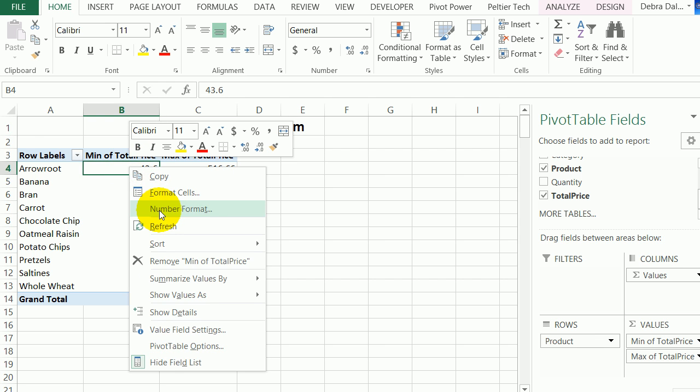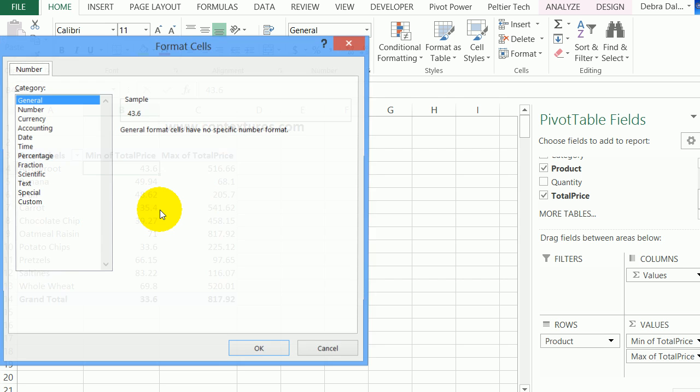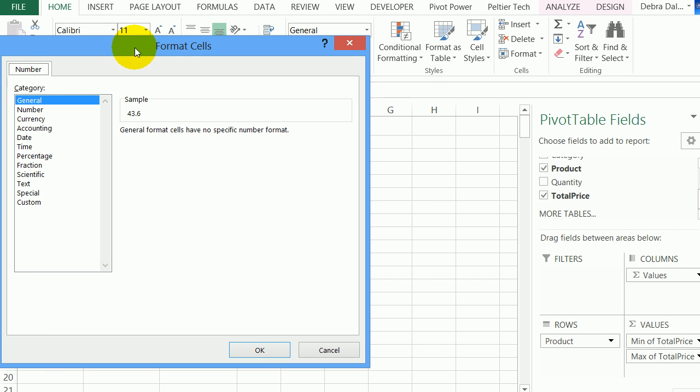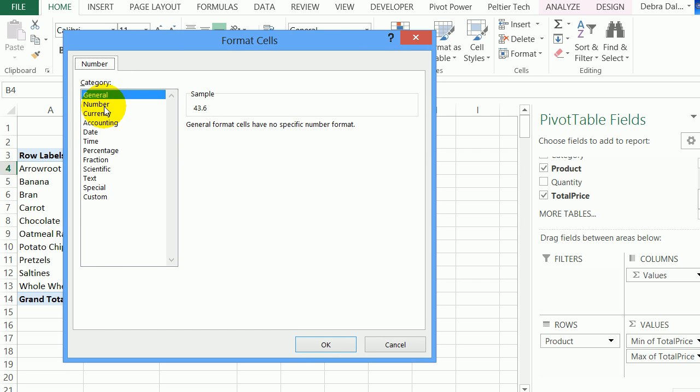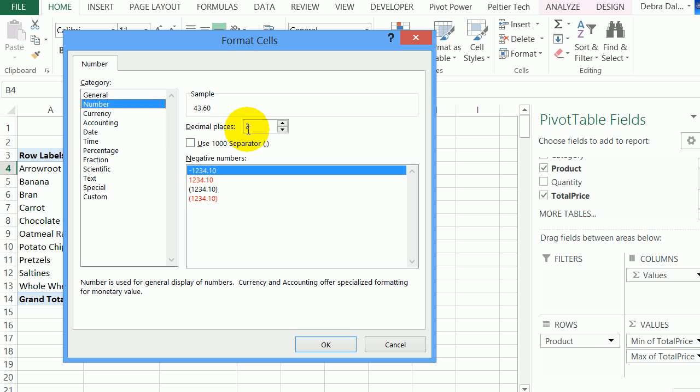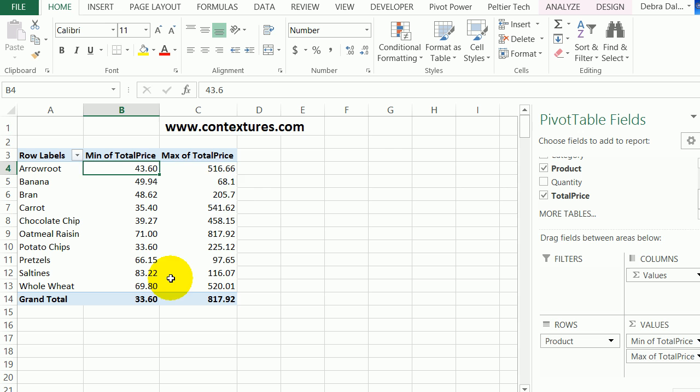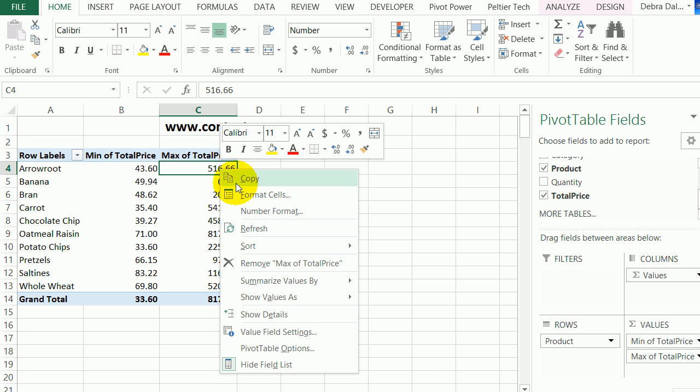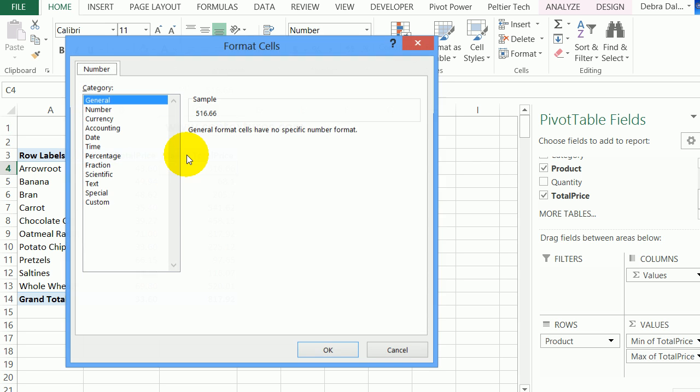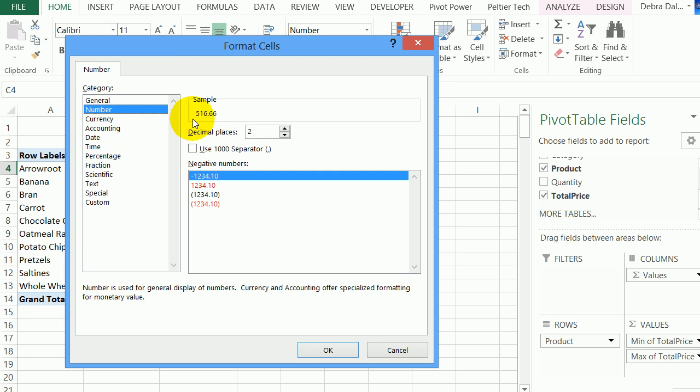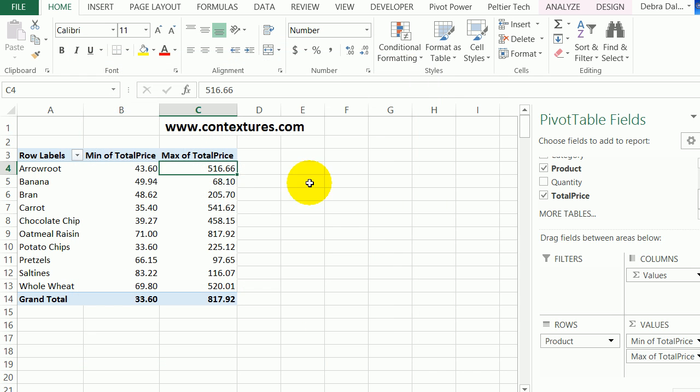I'll right-click, select Number Format. I'll use Number, two decimal places, and use the thousand separator. That tidies up each column. I can do the same here—Number, two decimals. Okay.